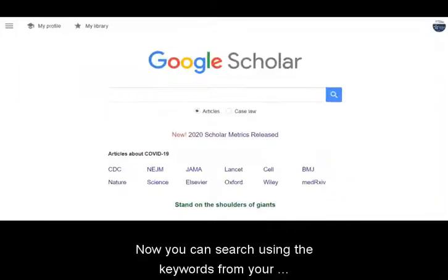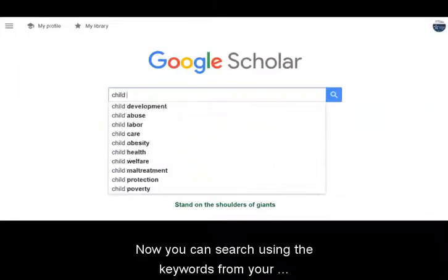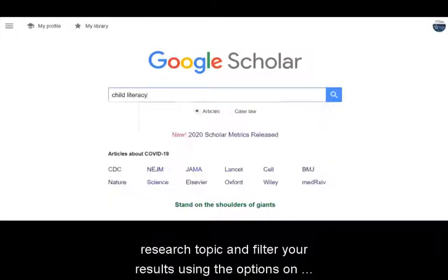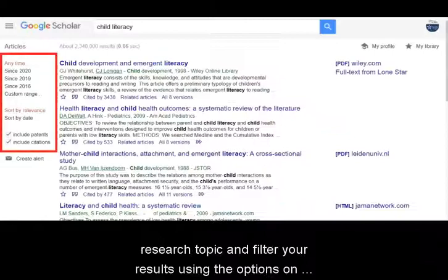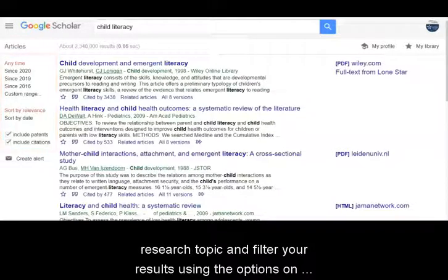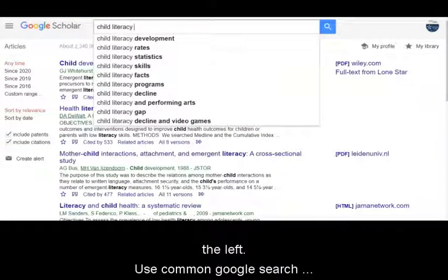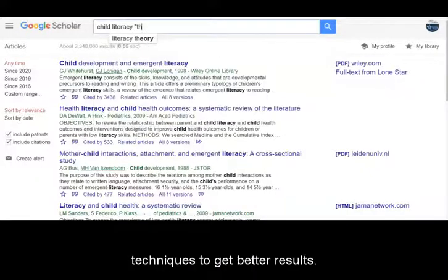Now you can search using the keywords from your research topic and filter your results using the options on the left. Use common Google search techniques to get better results. You can put phrases inside quotes to get exact matches.